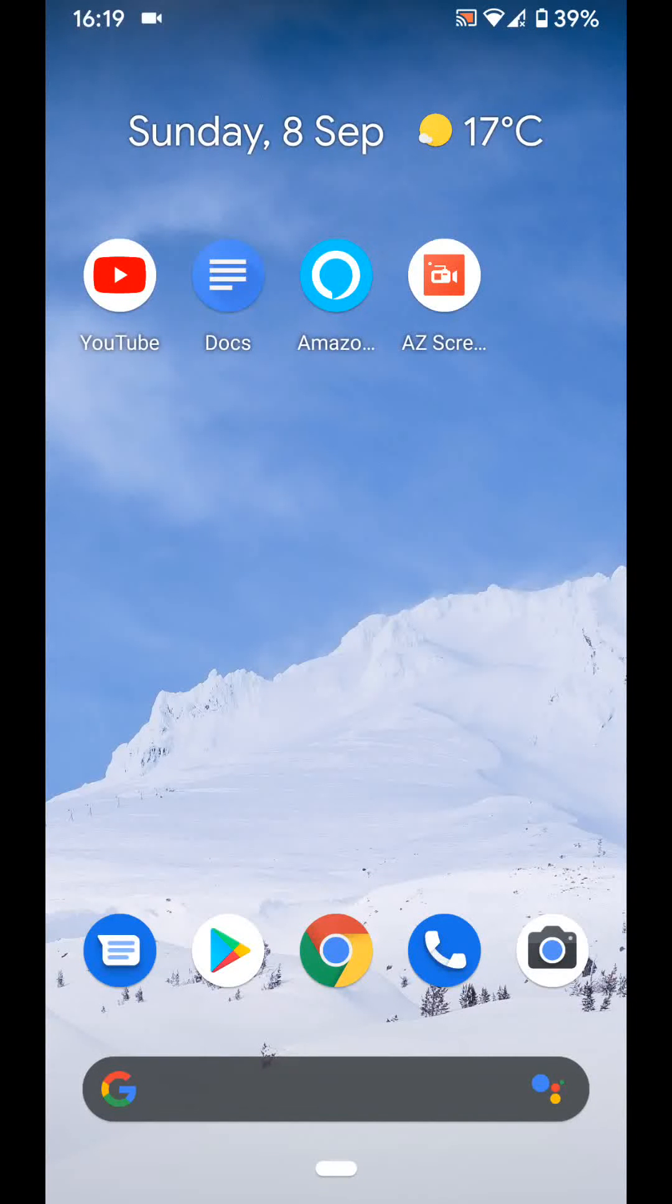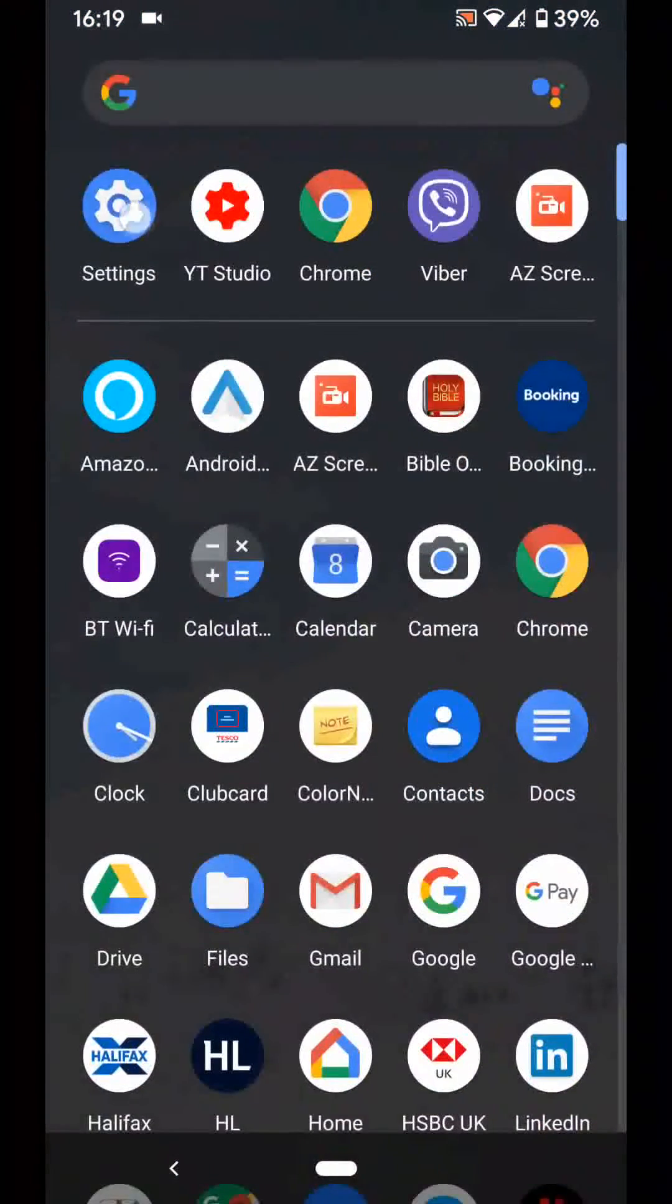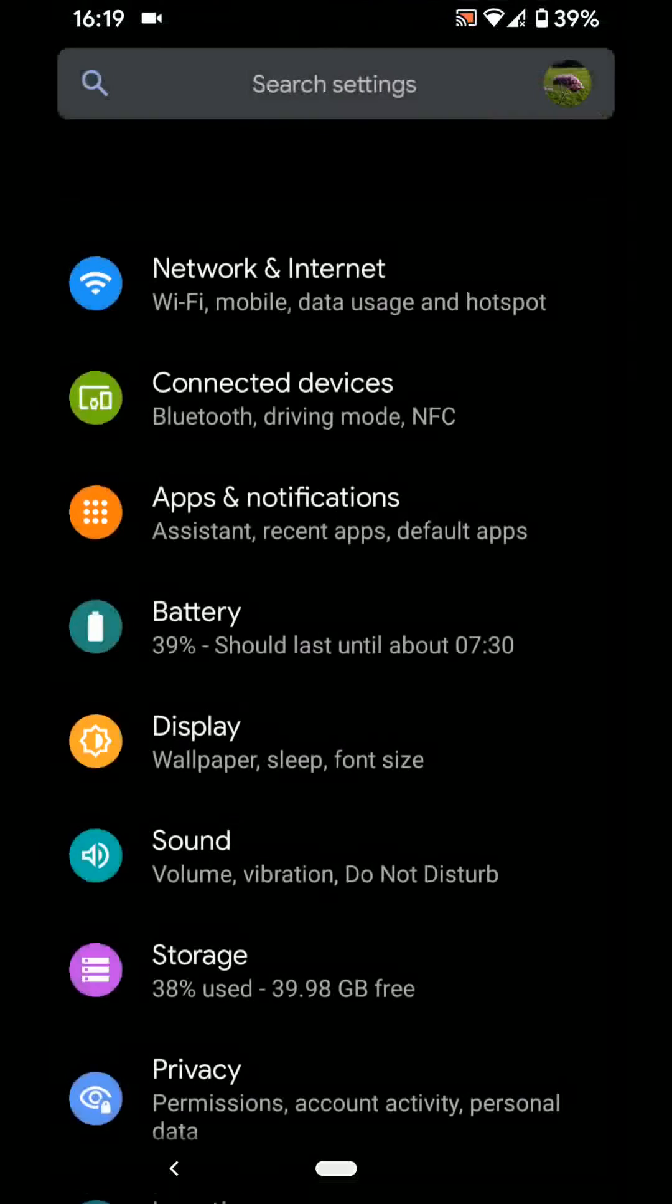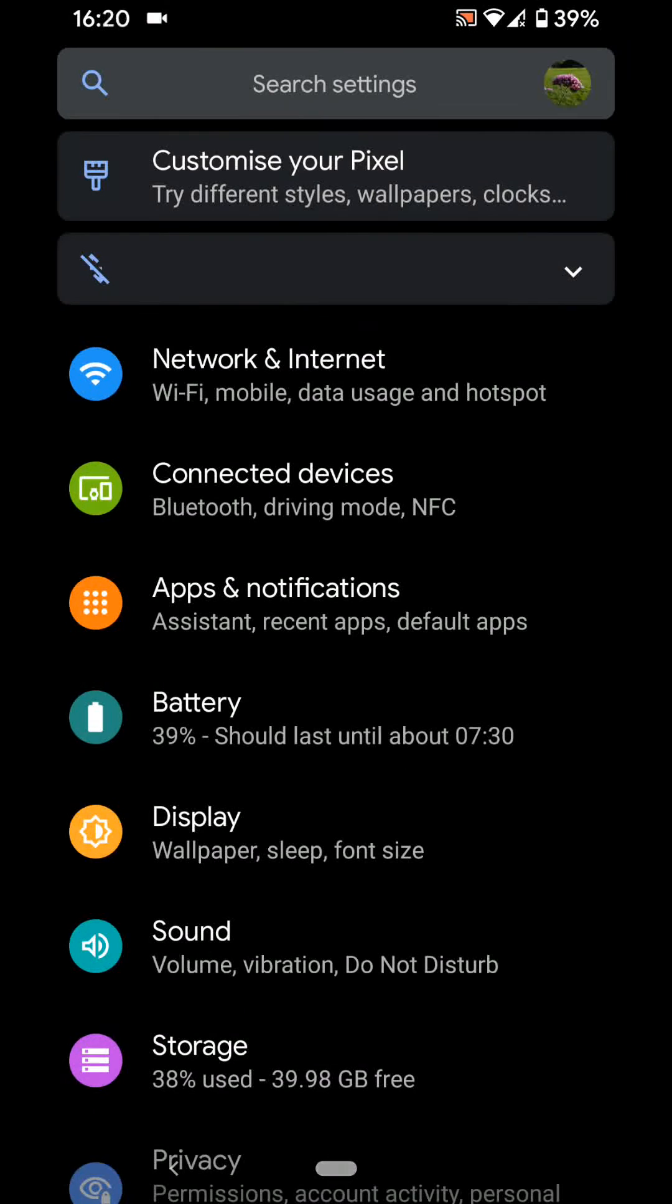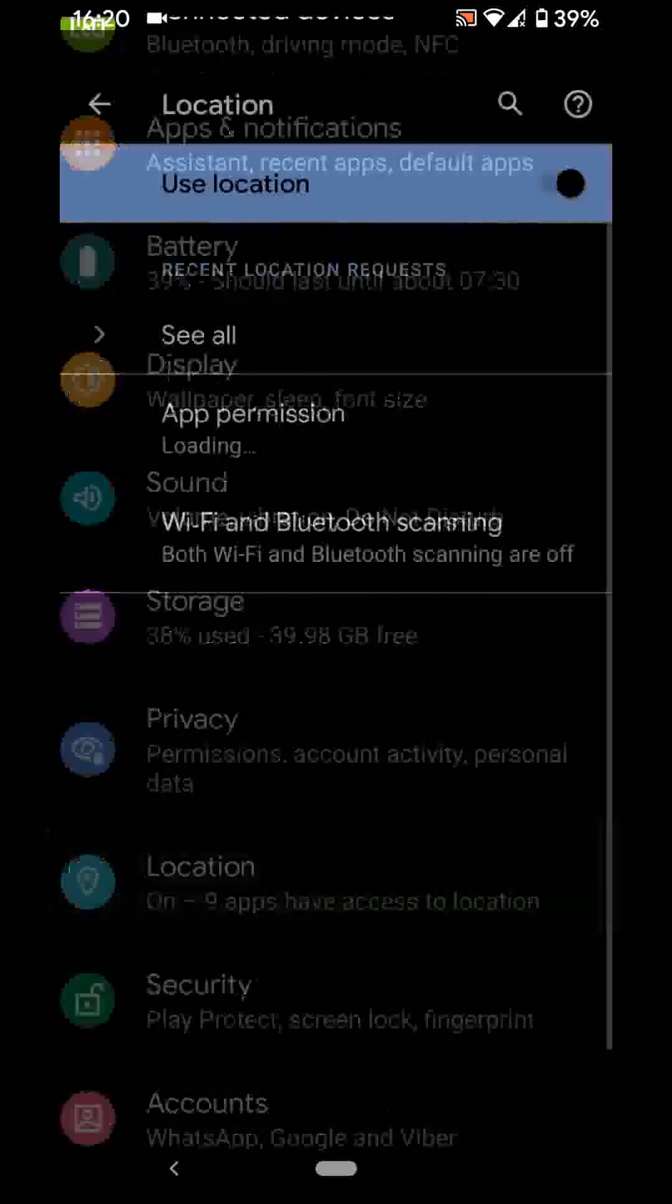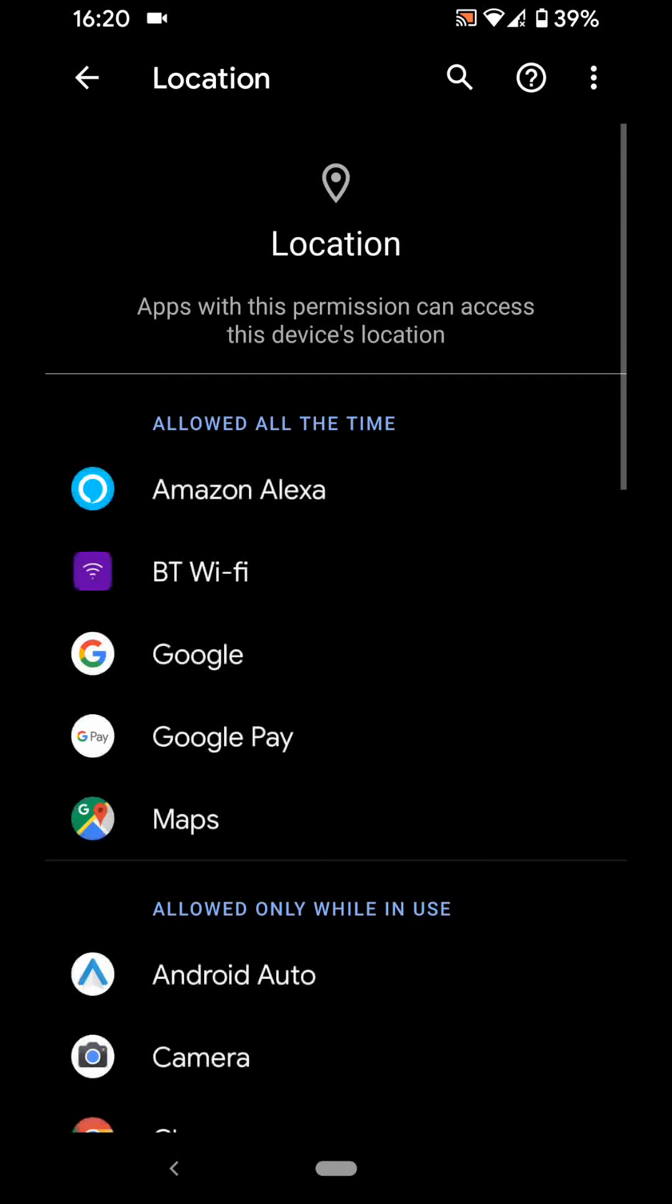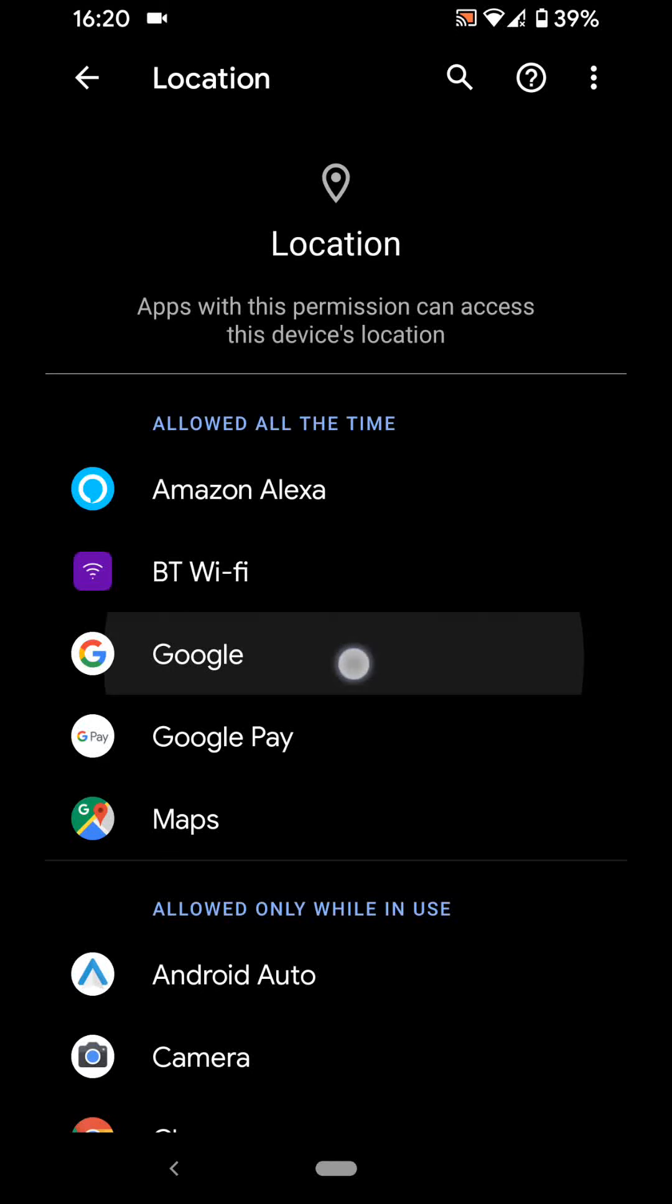Feature number three, Control how apps access location. Go to Settings, then tap on Location. Tap on App Permission. Choose an app and tap on it, let's say Google.